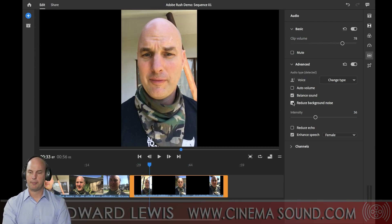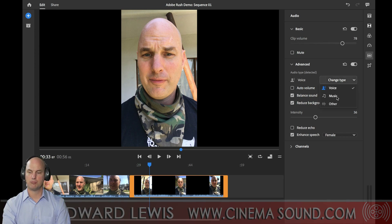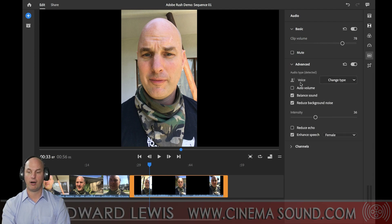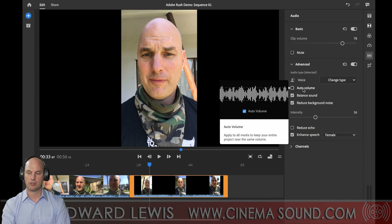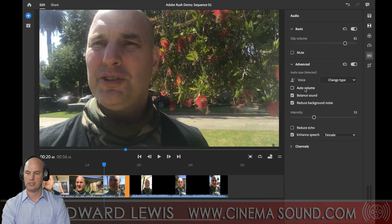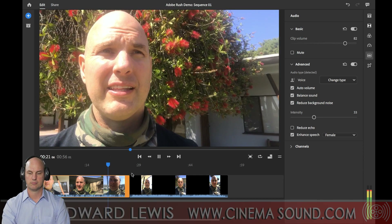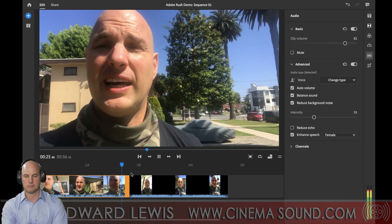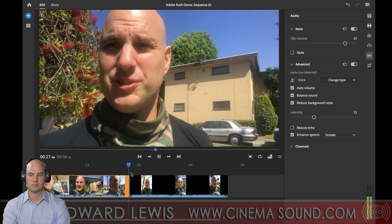Notice that it says this audio is tagged as 'Voice.' We can change this to Music or Sound Effects and get different functionality. But since this is voice, we like having Balance Sound on. Auto Volume is something that makes both clips the same volume so we don't have to manually move anything. There's wind noise and all kinds of stuff - kind of hard to get a good sound - but hopefully we can fix that here in Rush.